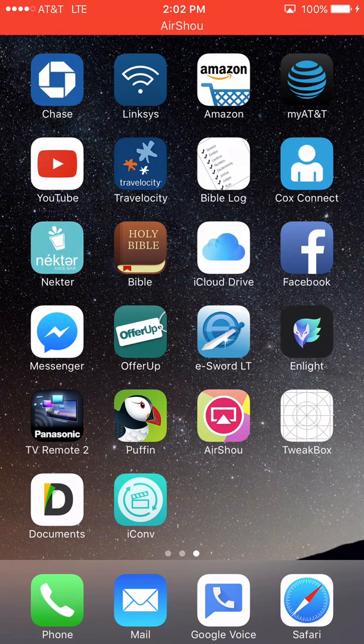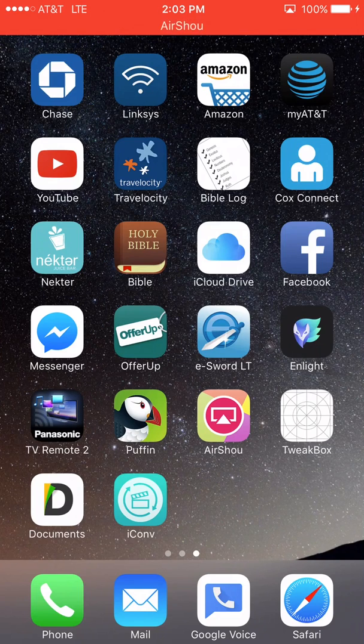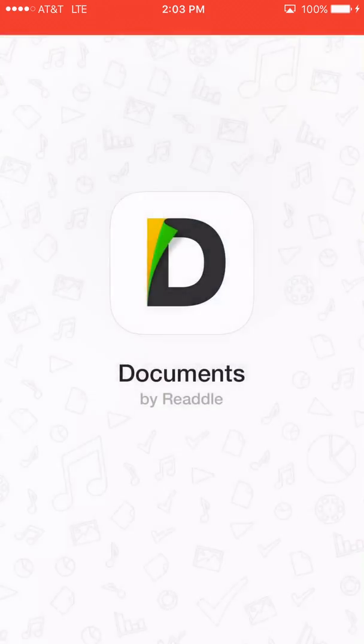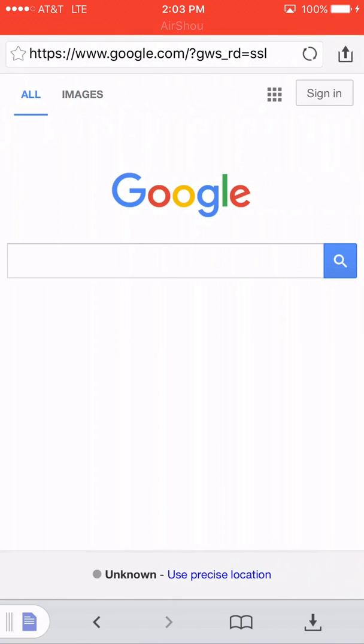There's another app called My Media that you can do it with, but might as well just use one app for multiple uses. So you open the app here on the bottom here, Documents, and then on the bottom right there, the little blue dot, that is the web browser. So you're going to click on that.